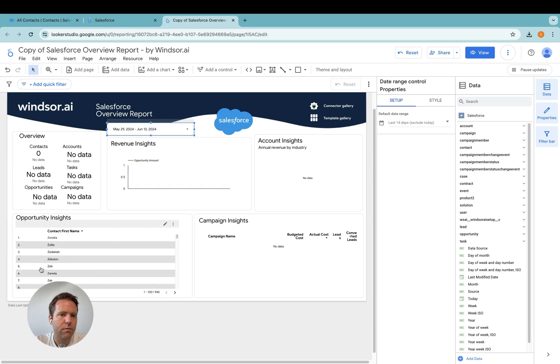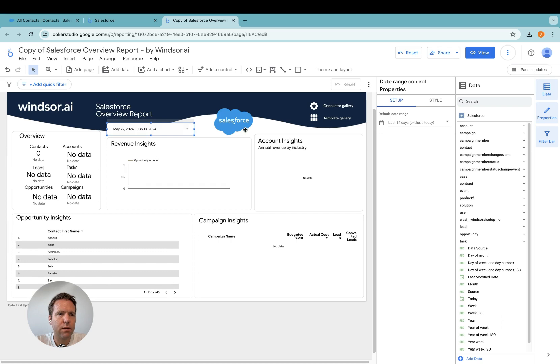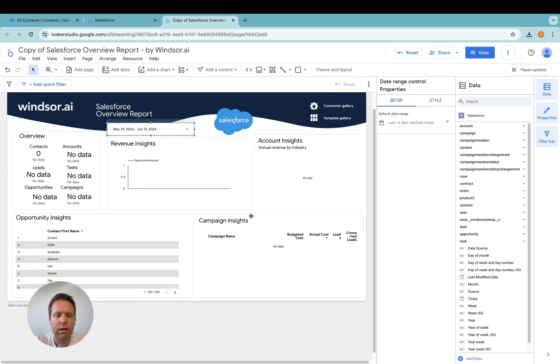So now you would take that report, modify it to see the data which you want. And then you're up and running with your Salesforce data and Looker Studio. Thanks very much for watching and enjoy working with our connector.